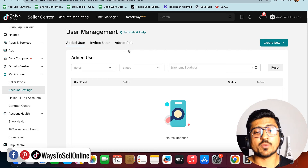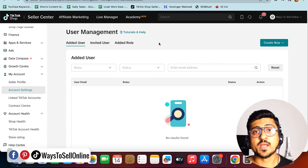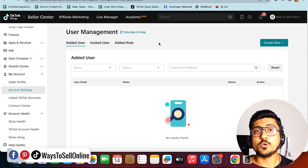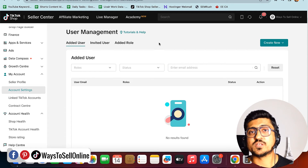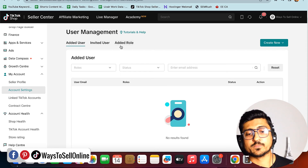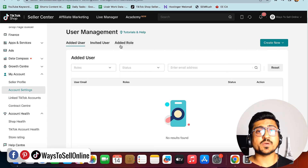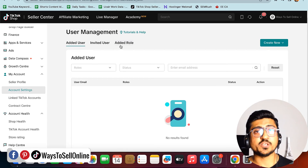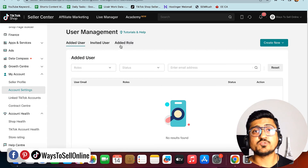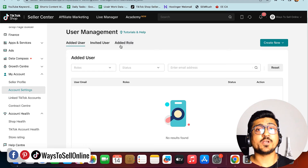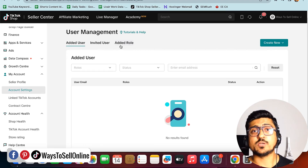From the Added User tab, you can remove users or change their roles at any time. For example, if you made someone an admin but now only want them to manage finances, you can change their role from here. This is a super easy and cool feature that lets you manage your entire TikTok Shop business in an efficient way.